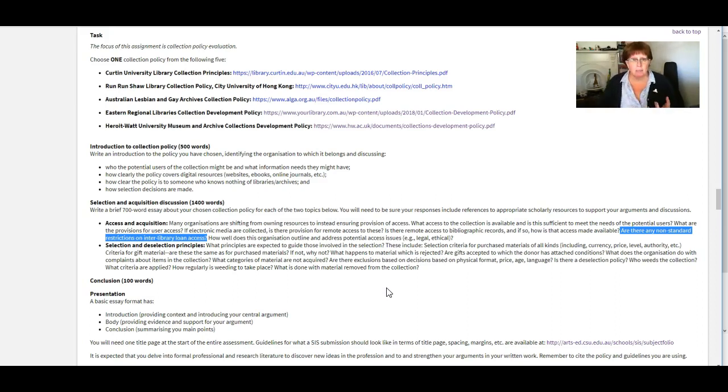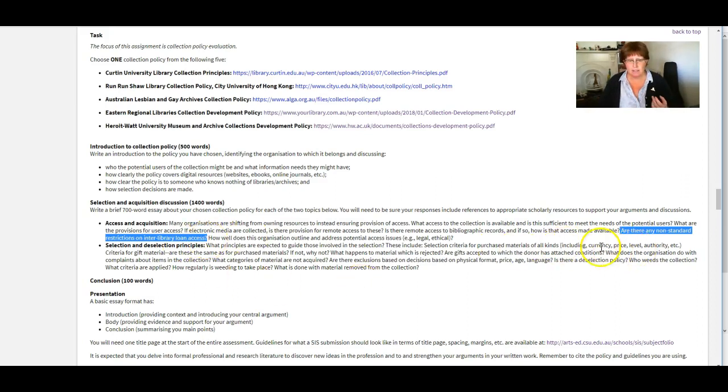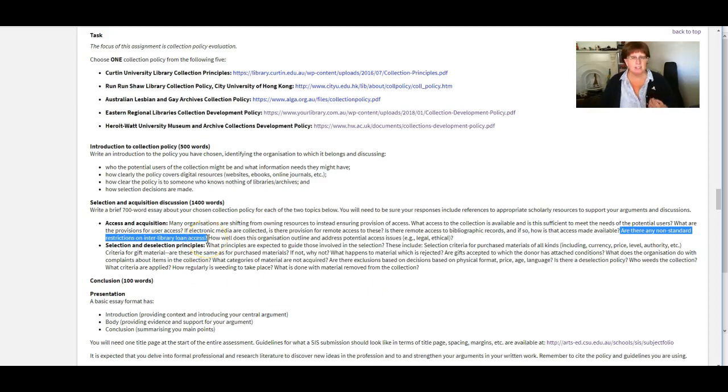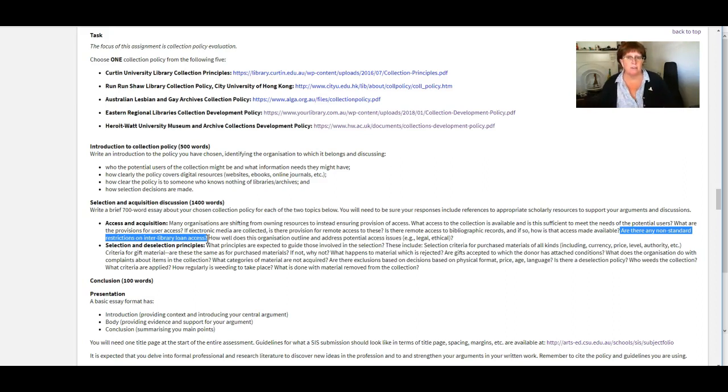But e-book access tends not to be able to be shared across for interlibrary loans. So see if you can find anything about that in these policies. And that's what this statement here is here. So a non-standard restriction on interlibrary loan access, that could just be because it just means when won't they lend stuff.